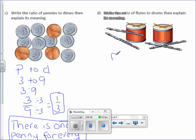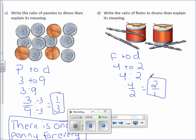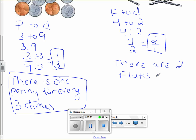Write the ratio of flutes to drums, then explain its meaning. There are four flutes to two drums, which can be written three ways. When you reduce this, divide top and bottom by two, you get two over one. Again, it's okay to have an improper fraction when you're talking about ratios. There are two flutes for every one drum.